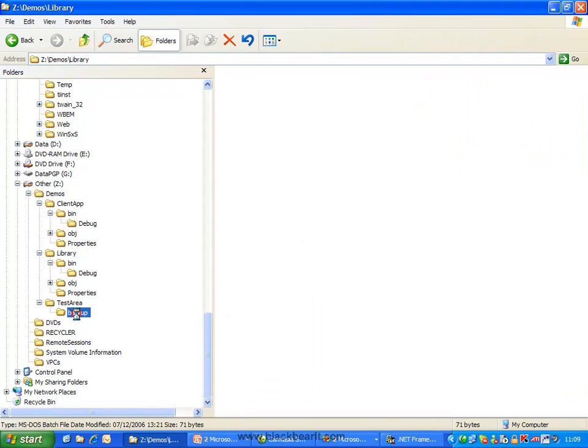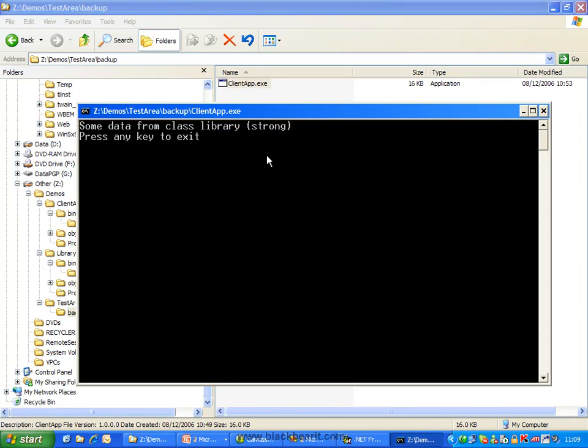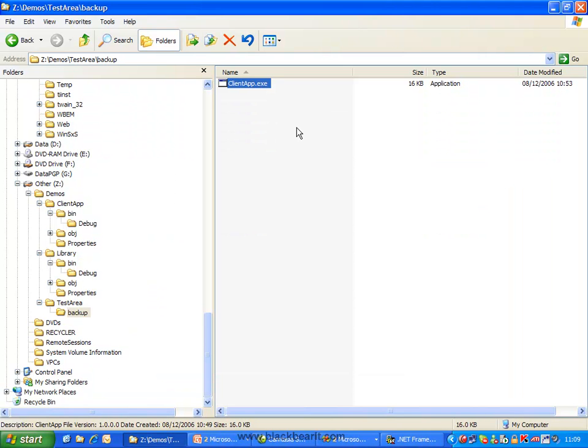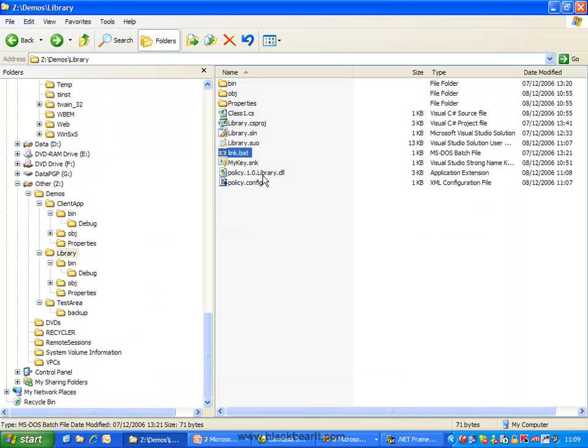Because remember, at the moment, this guy is using his original version he was built against. So now what we want to do is we've got to take this DLL, and we've got to put him in the GAC as well.